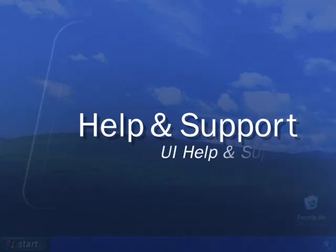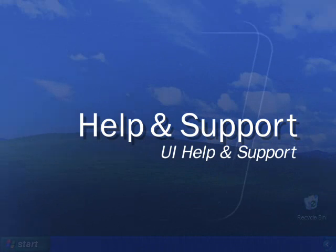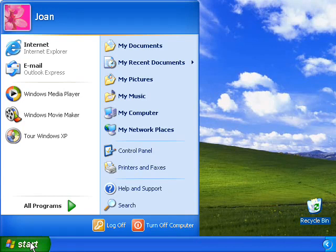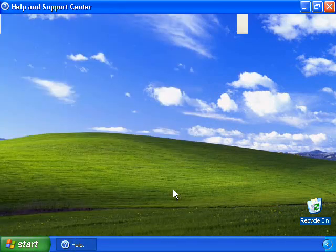The new Windows XP Help & Support Center is your comprehensive resource for tools and information. To access this extensive online help system, go to the Start menu and select Help & Support.